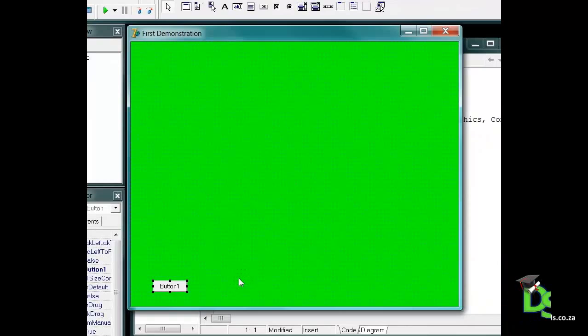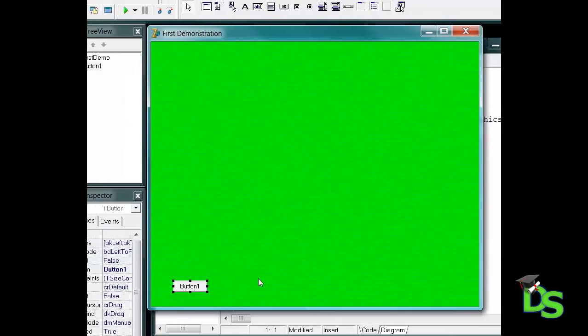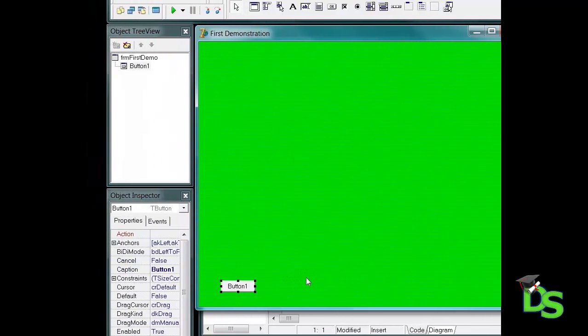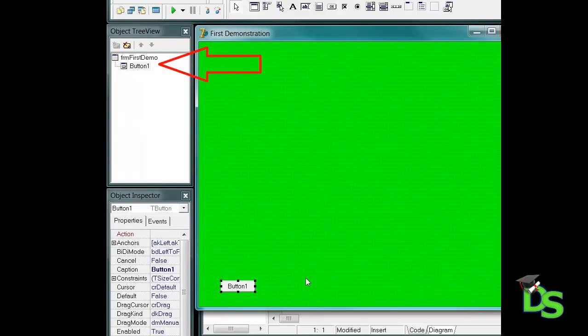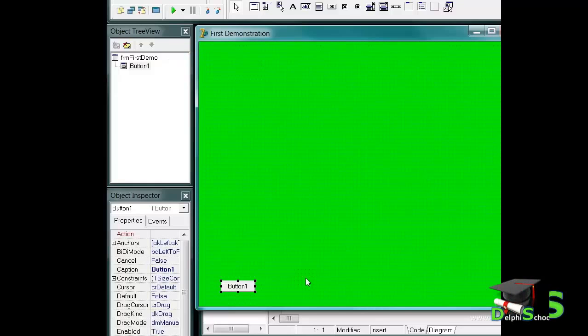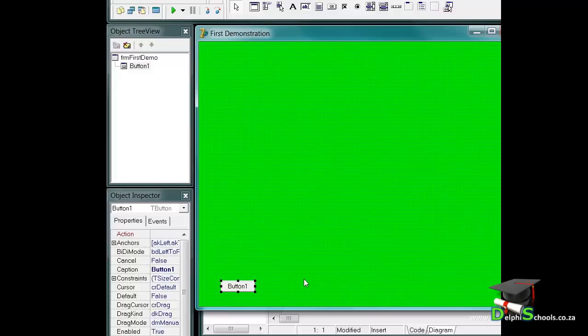The name of the button is button 1 by default. You can now also see that the button's name is added to the object review under the form's name. The object review indicates to us that the button is a child of the form by putting its name on a new level or a new node under the form. We also refer to the form as the parent or the container of the components placed on its surface.